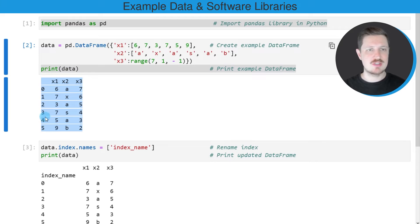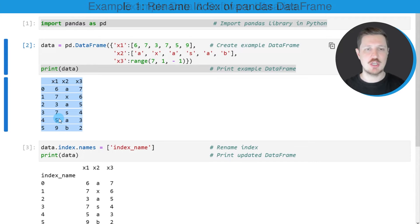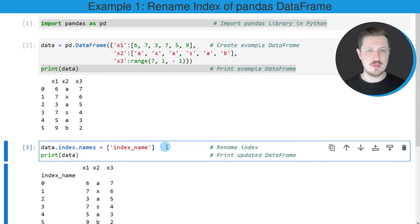You can also see that our index values do not have an index name yet. So let's assume that we want to change the index name of our pandas data frame. We can apply the code that you can see in the third code box.